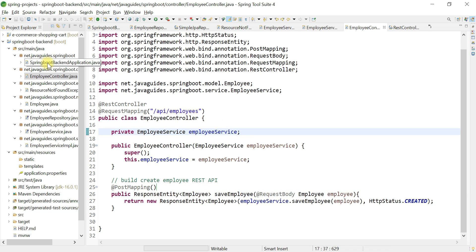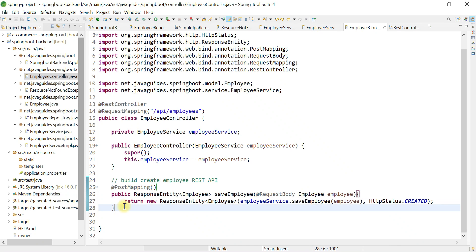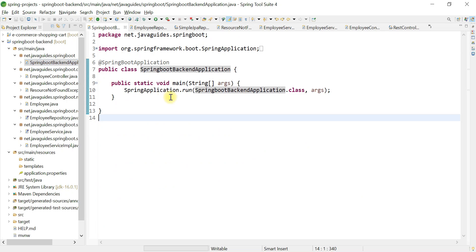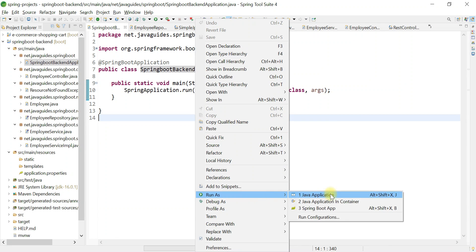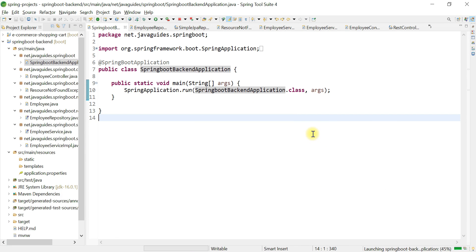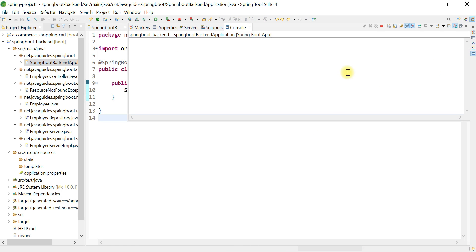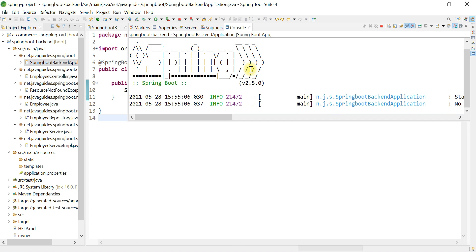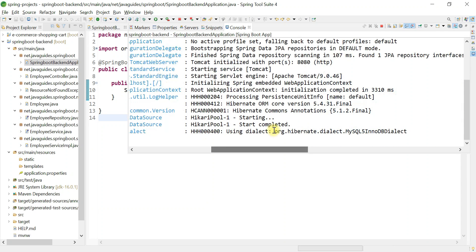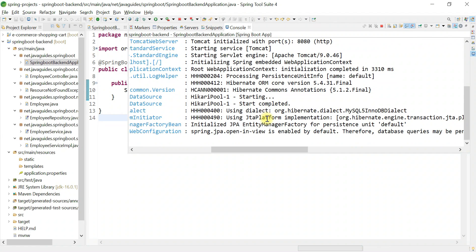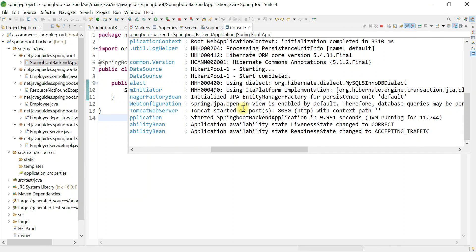Save the file and now we're going to run our Spring Boot application and test this REST API using the Postman REST client. Right-click and choose Run As Spring Boot Application. Make sure you have Postman installed because we'll be using it to test the REST APIs. Our Spring Boot application is up and running, so let's head over to Postman.